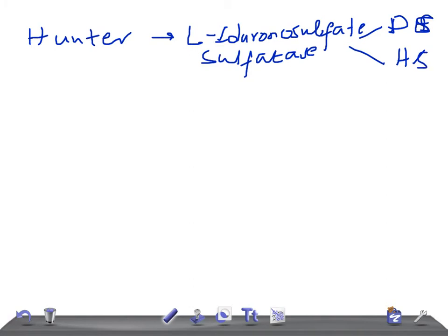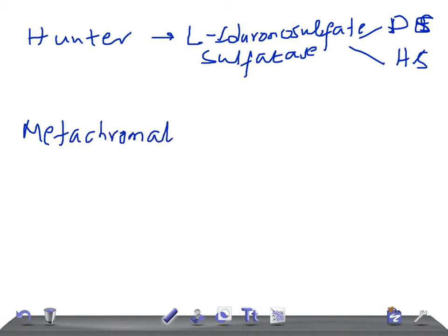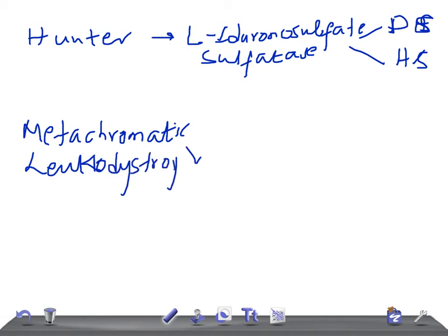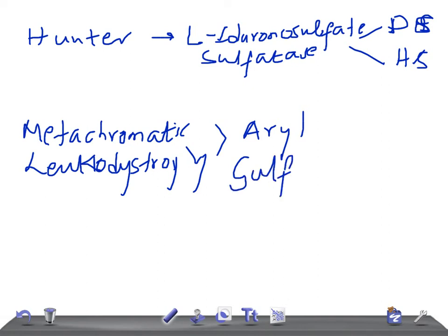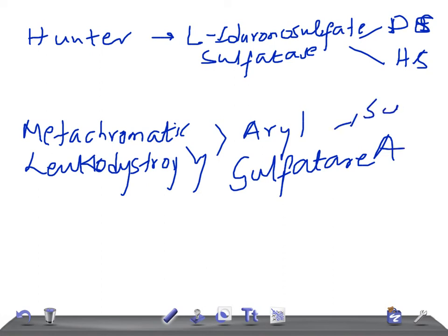Now let me ask you another one — metachromatic leukodystrophy. What is the enzyme deficiency? It is arylsulfatase A. Remember, it's arylsulfatase A. The substance accumulated is sulfatide. Remember this — it's an important part of your revision.